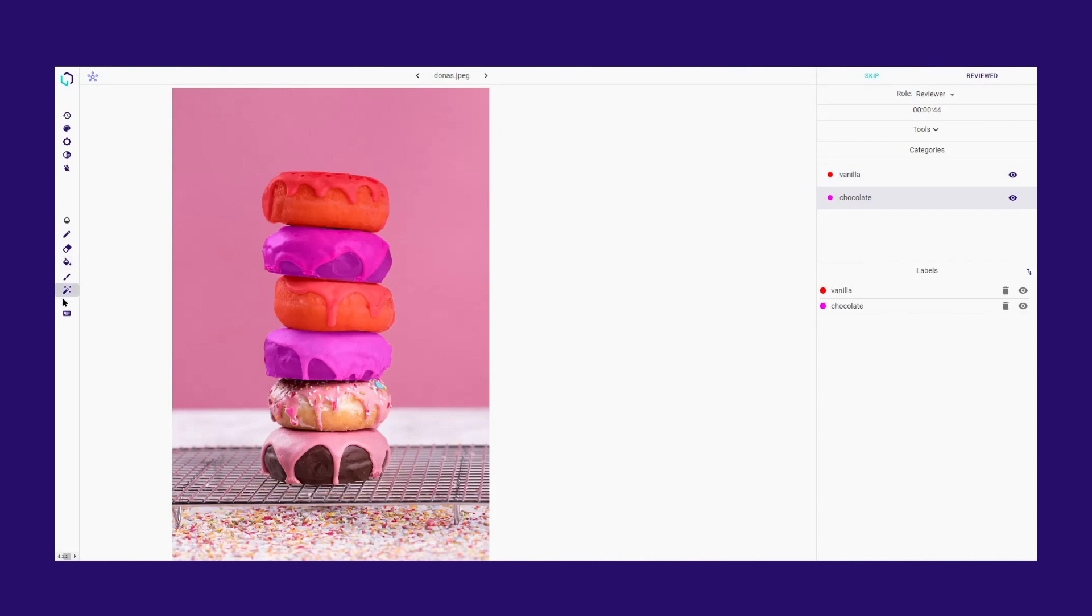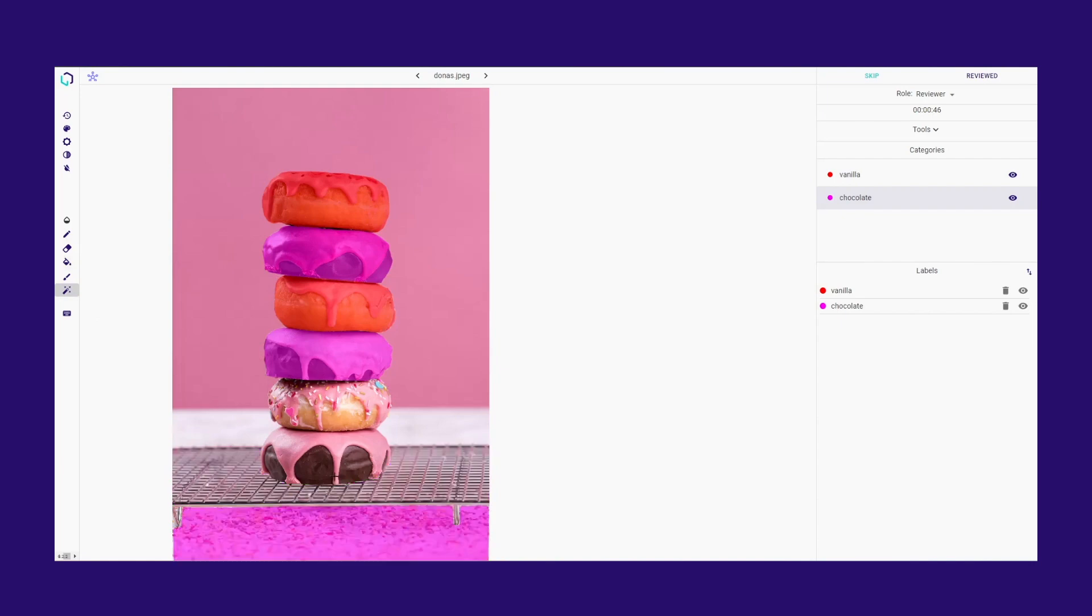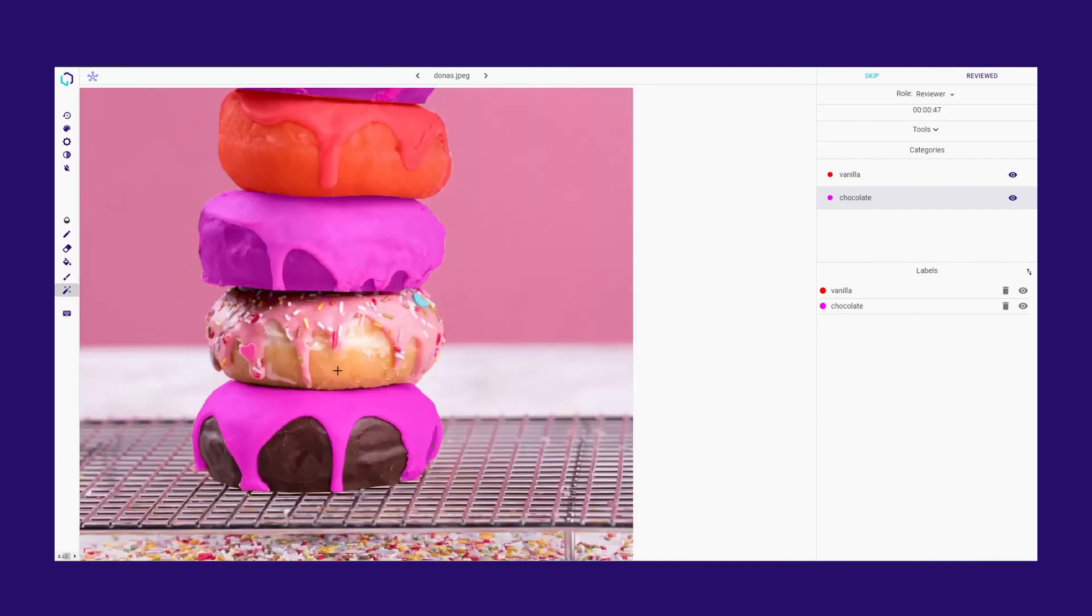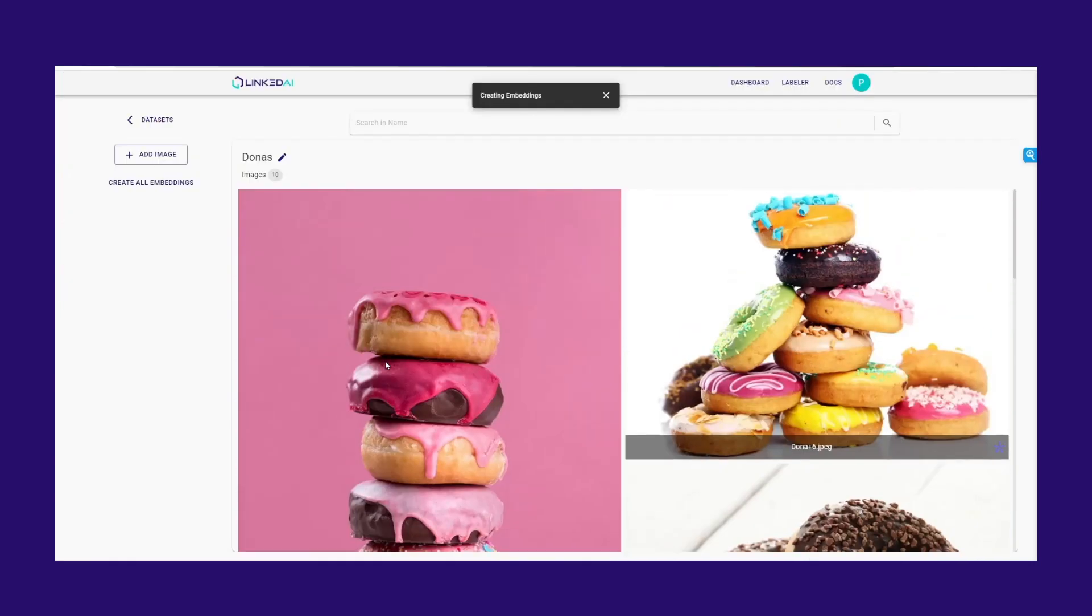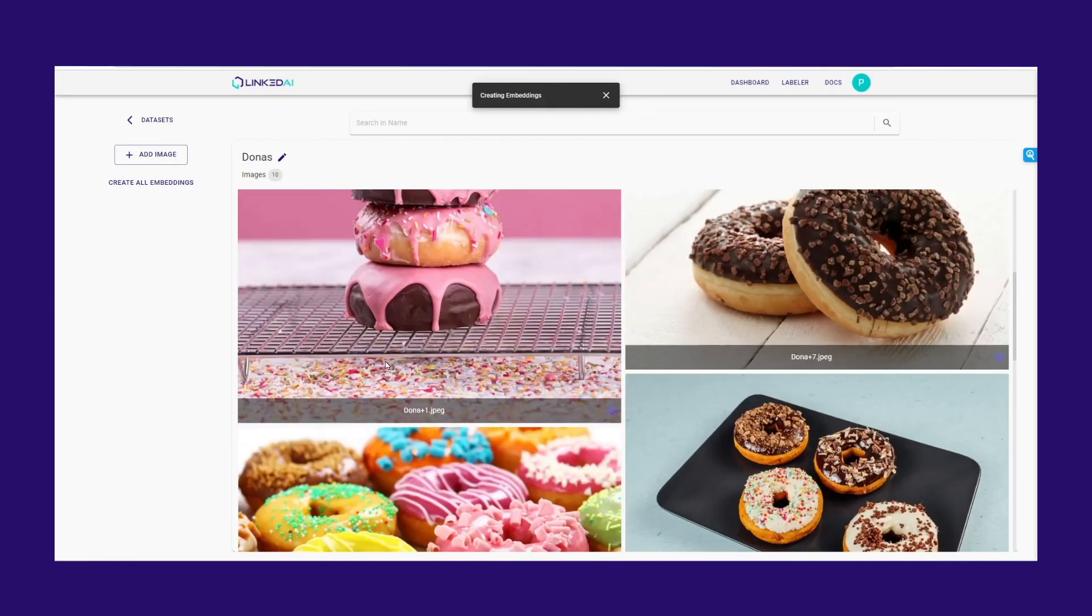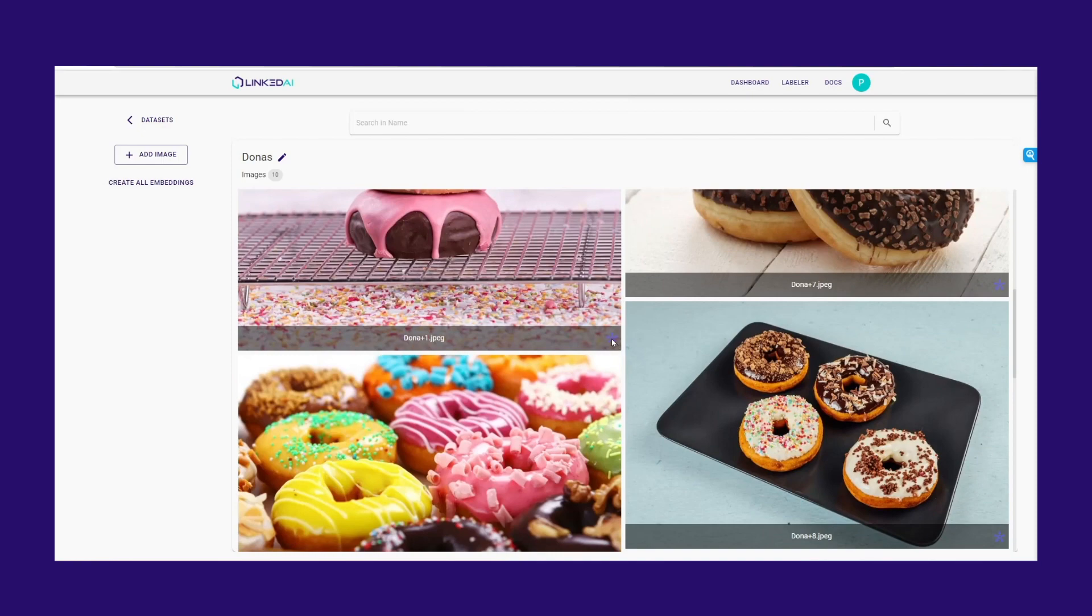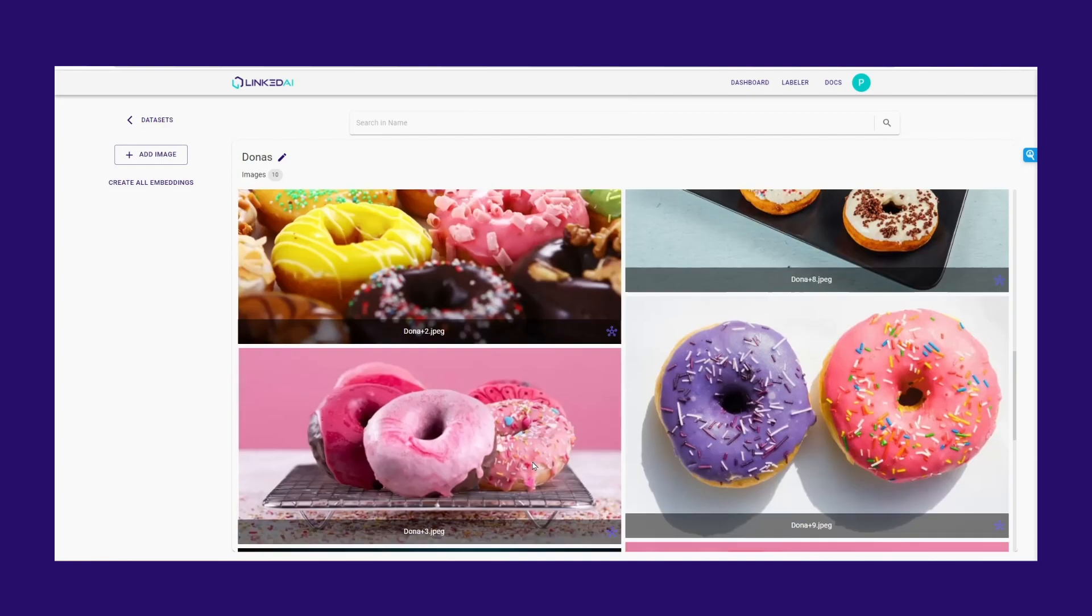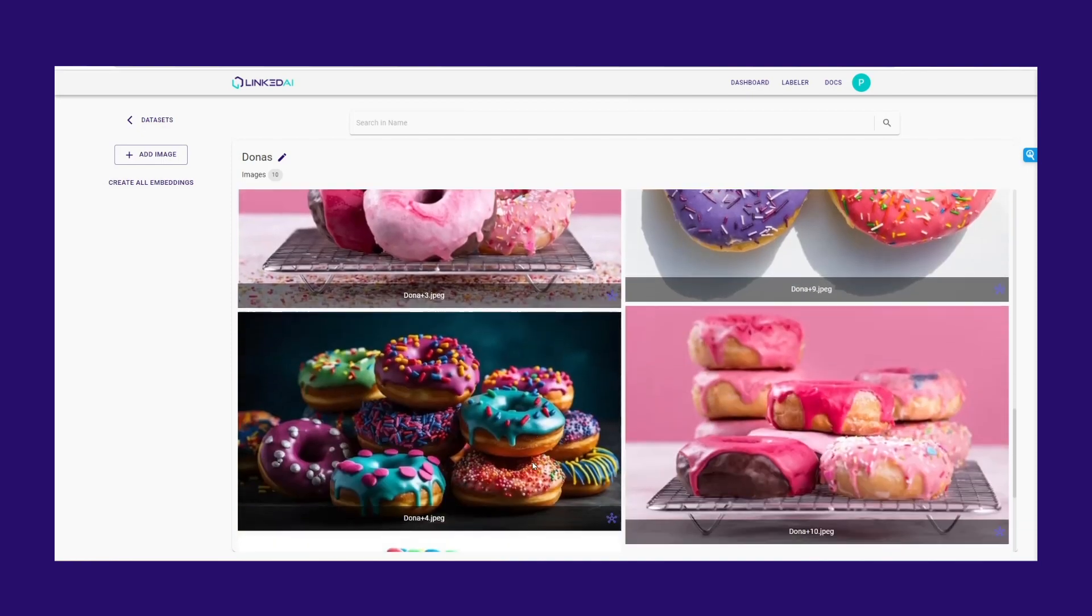You can generate your segmentation manually or speed up the process with our Auto Segmentation tool, the Magic tool. You will have to generate your image embeddings before using the Magic tool. You can learn more about this process in the previous video.